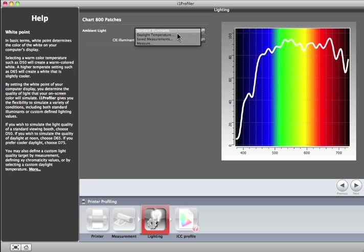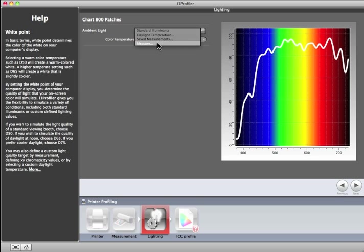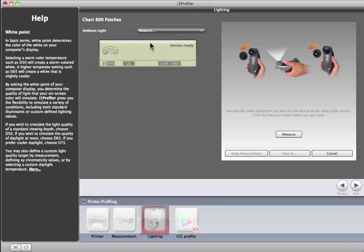You also have the option to measure your own lighting conditions if you have an i1 Pro that supports ambient light measurement. If you've already taken light measurements, they will show up in Saved measurements. We'll select Measure to measure our ambient lighting conditions.